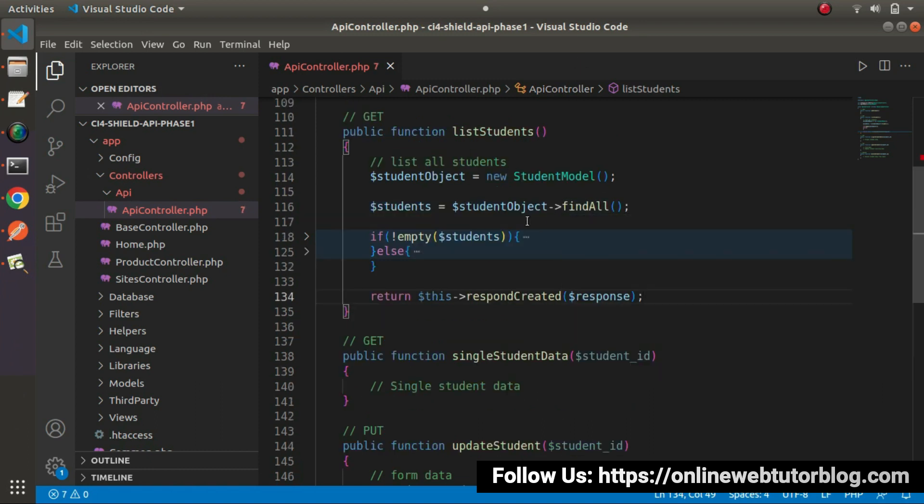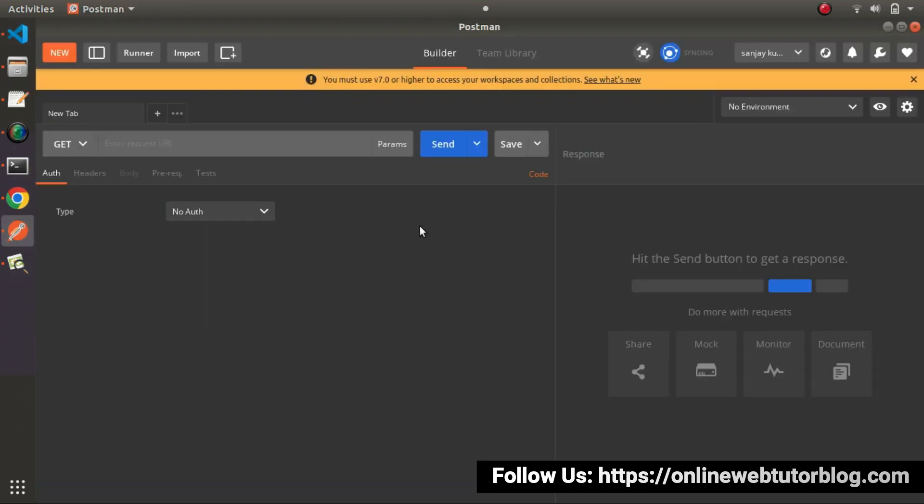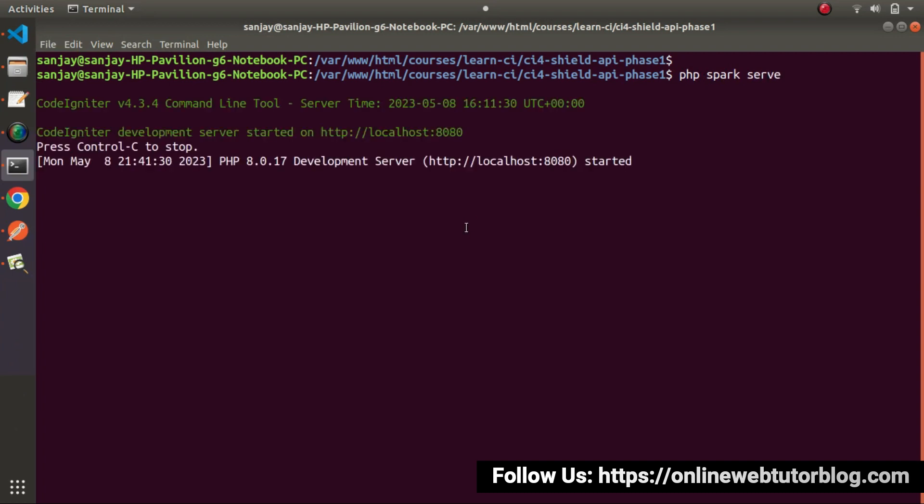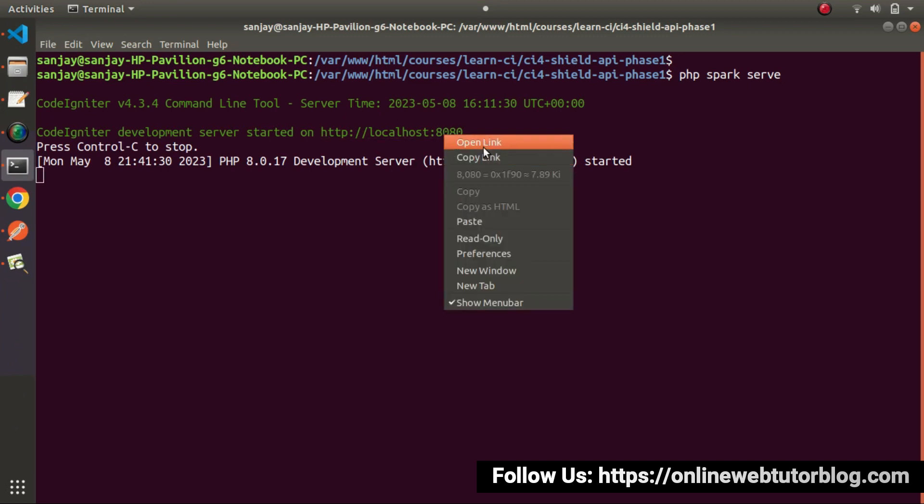Now let's do a unit testing of that. I will go inside this postman. So first of all, let's start its development server. So PHP spark serve press enter. It will start the development server. As you can see here.